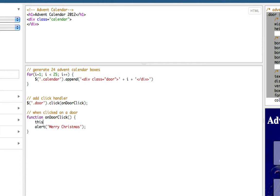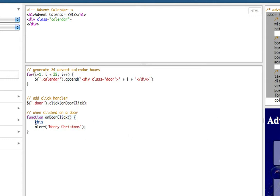So in JavaScript you've always got an object called this which contains different data at different points in the code and if it happens inside a function when you've clicked on something this will be the object that you've just clicked on.